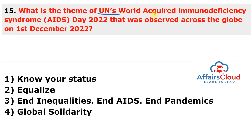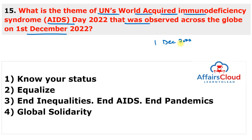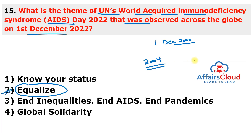Question 15: What is the theme of World AIDS Day 2022 observed on 1st December 2022? The theme is 'Equalize'. UN AIDS, the United Nations Programme on HIV/AIDS, has campaigned World AIDS Day since 2004. The universal symbol of AIDS awareness is the red ribbon, representing support for people living with HIV.